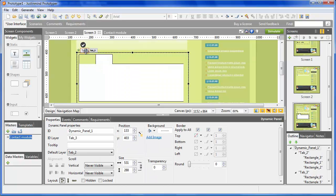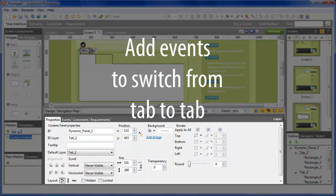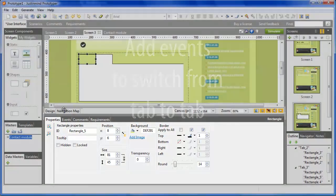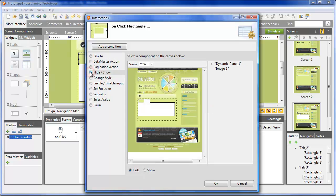Once you've designed the tab on all layers, you need to add interactions. To do so, you need to select the component or tab that will trigger the interaction and open the Event window.